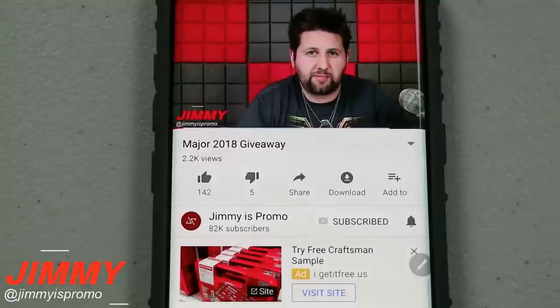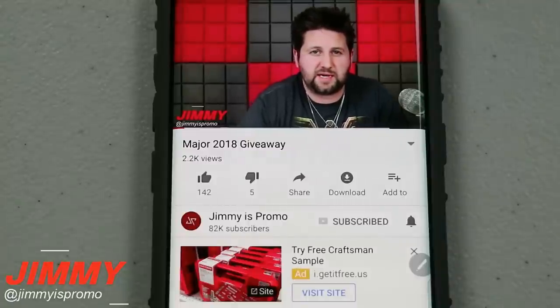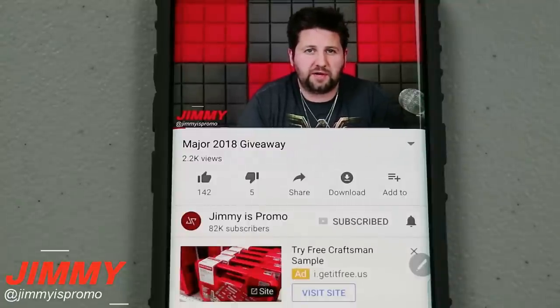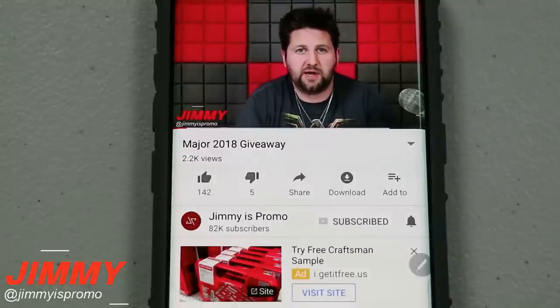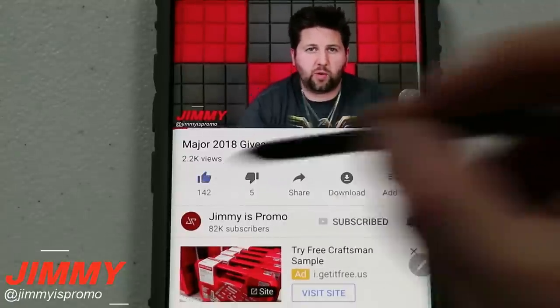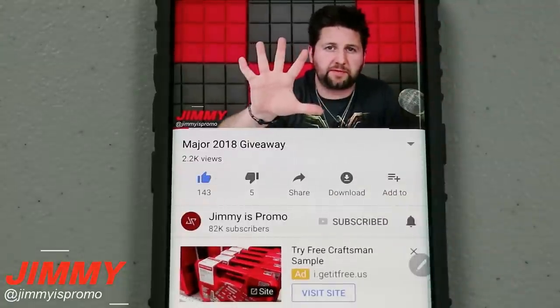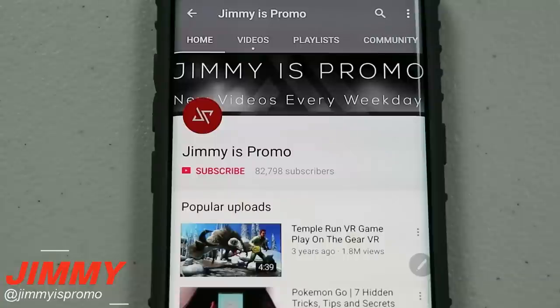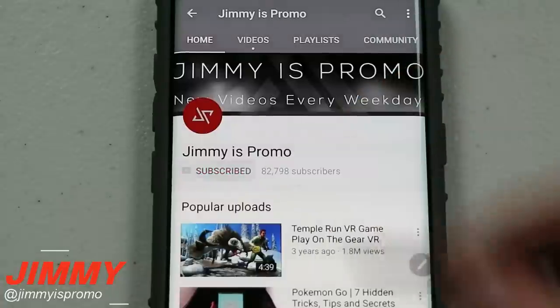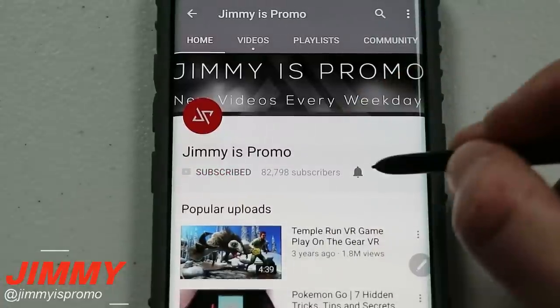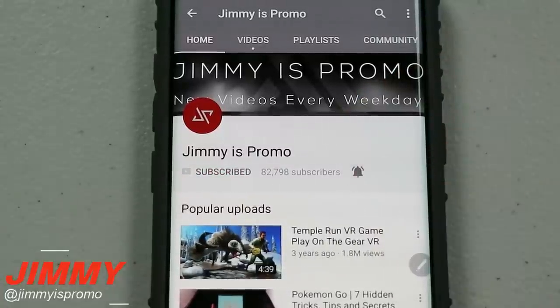Hello everybody, it's Promo here back again with another awesome video. If at any point in this video you like what you see, make sure you hit that like button, don't forget to subscribe, and hit the bell for notifications so you get notified of any future videos.